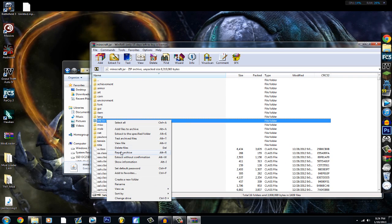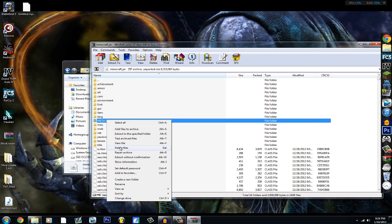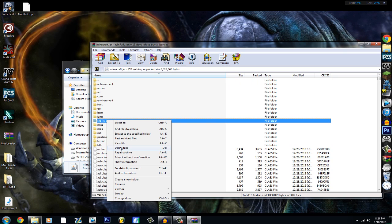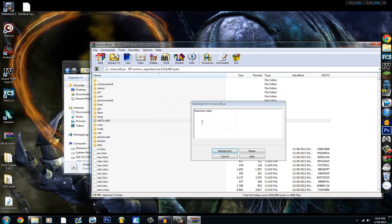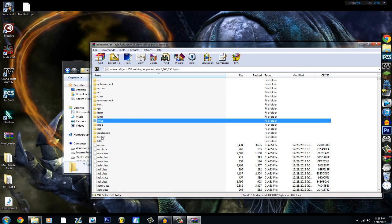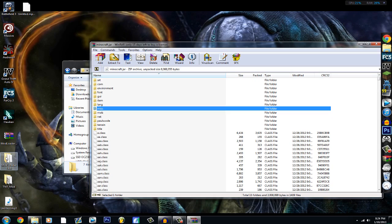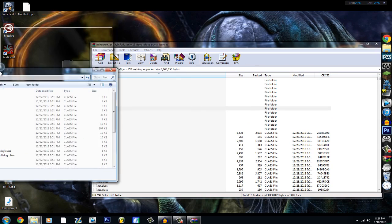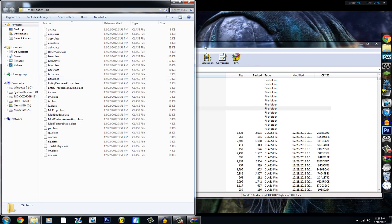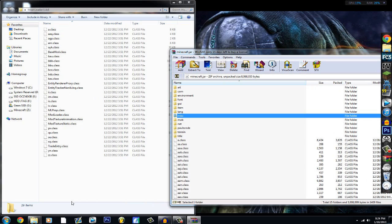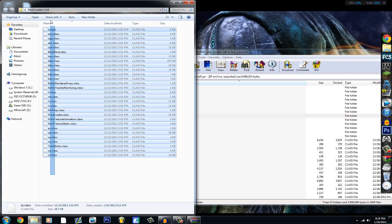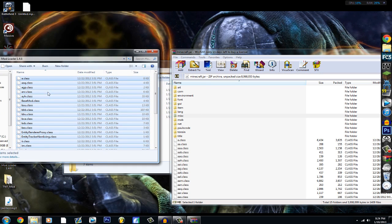Delete the META-INF file, because you need to delete this for the mod loader to work — press Yes. Now here's your mod loader. I already extracted it into a folder; you grab everything that's inside the mod loader folder.